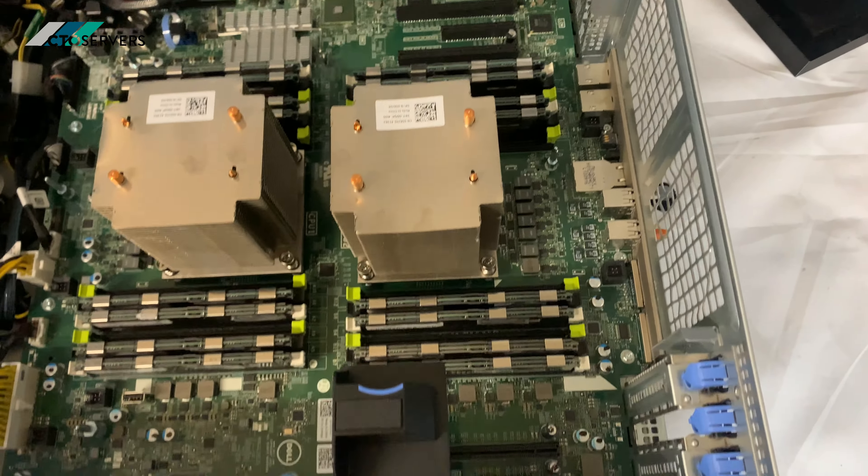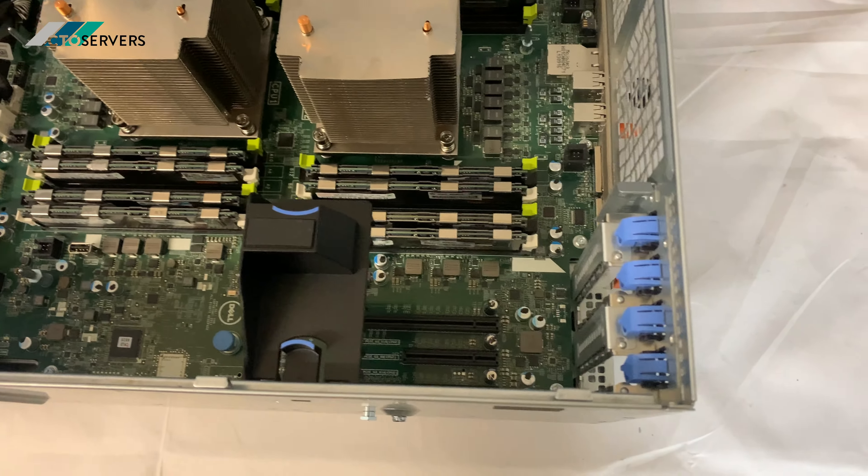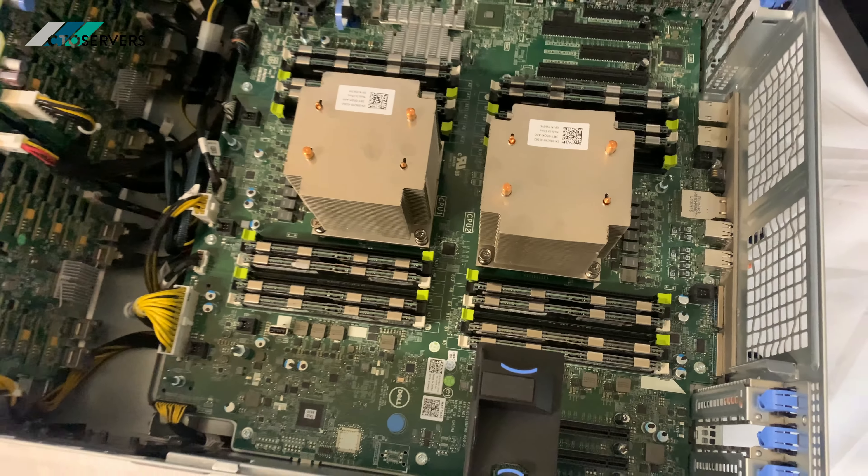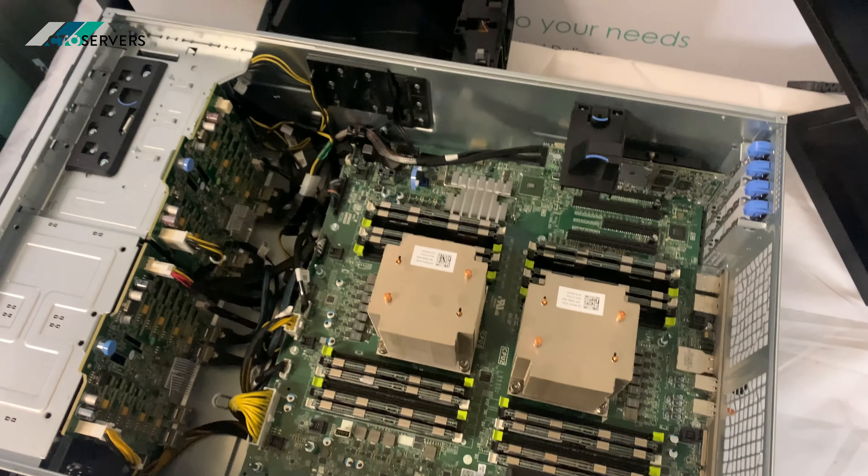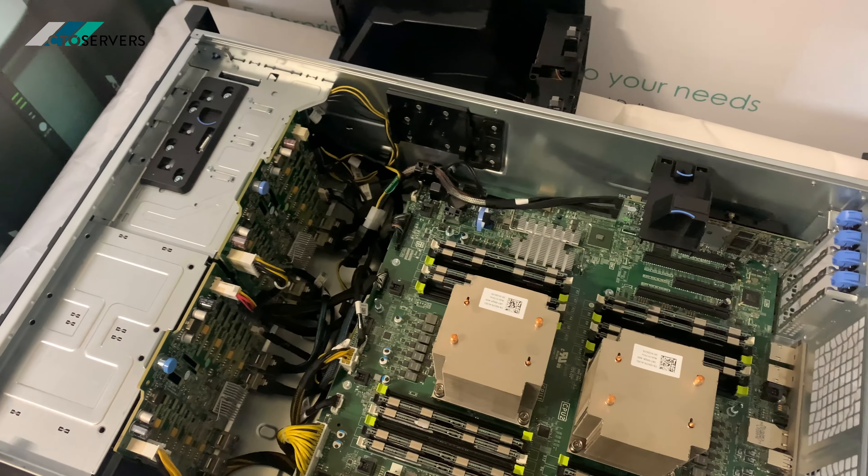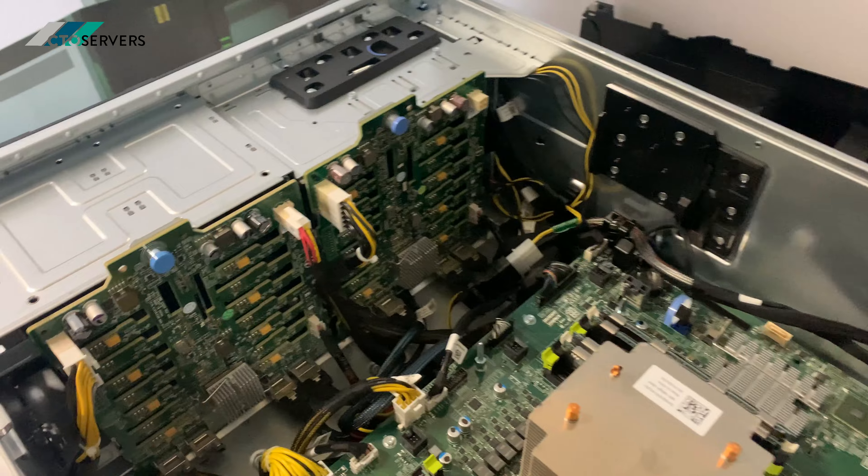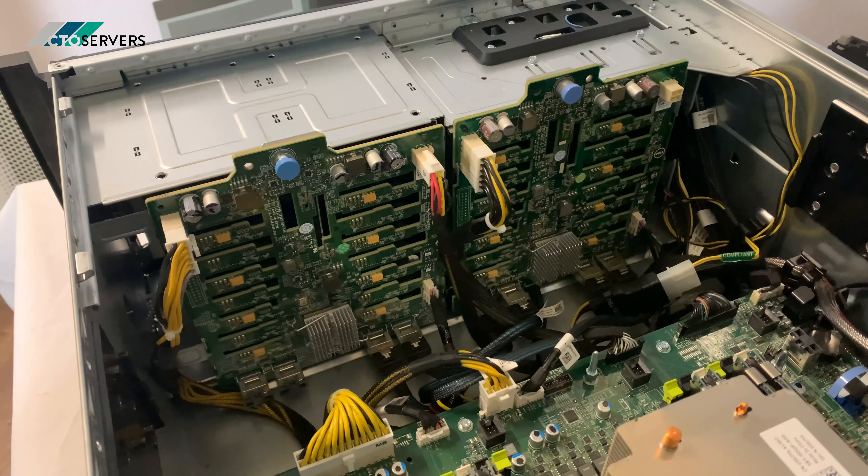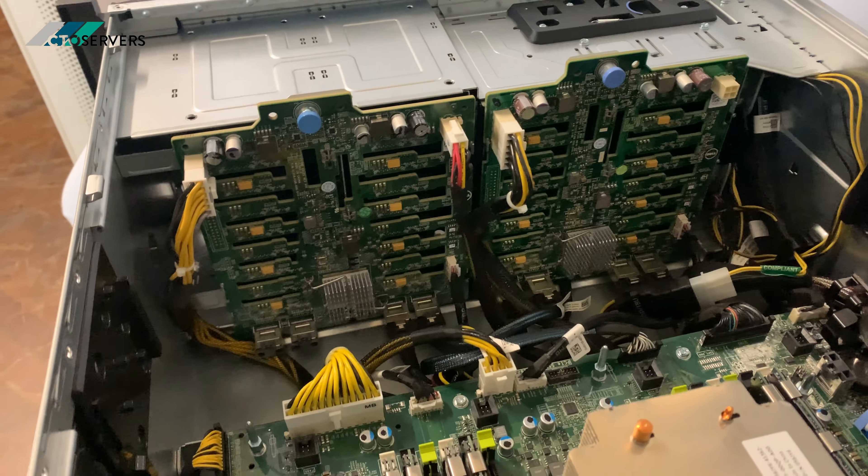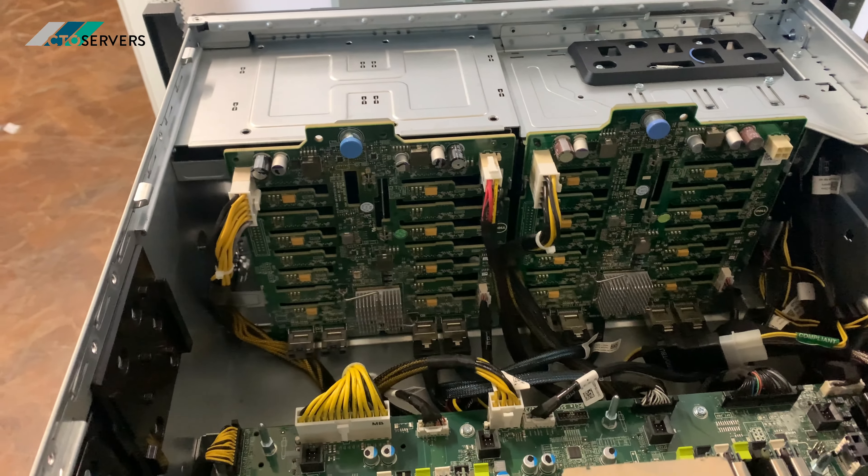There's four PCI 16 slots. So capable of having four GPUs. This is the back plane, a very special back plane.